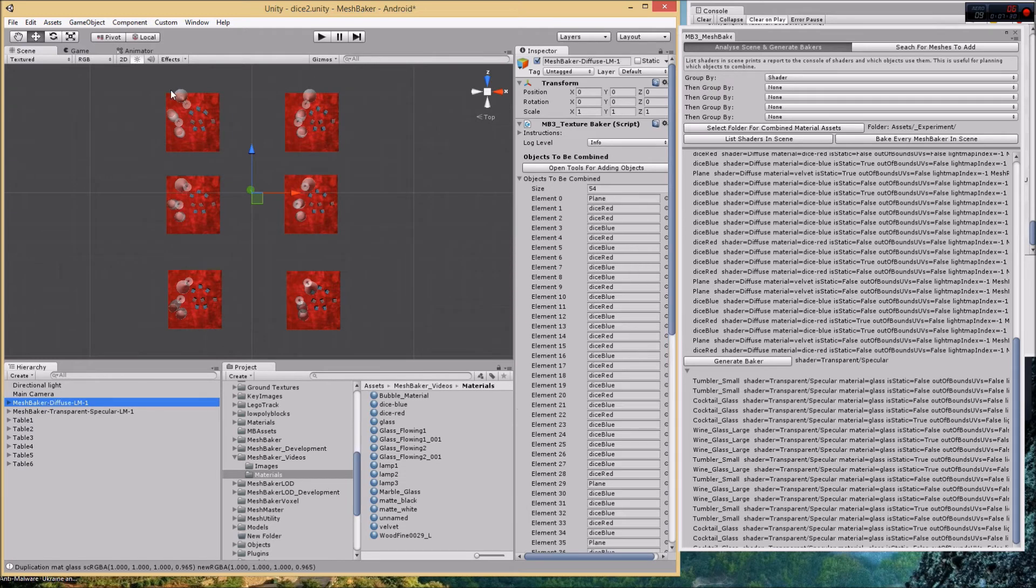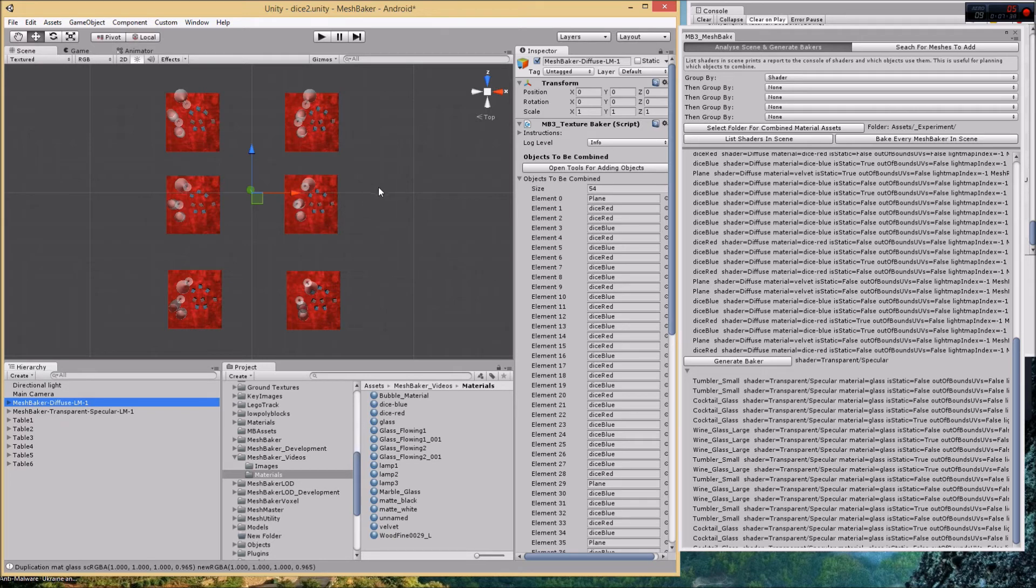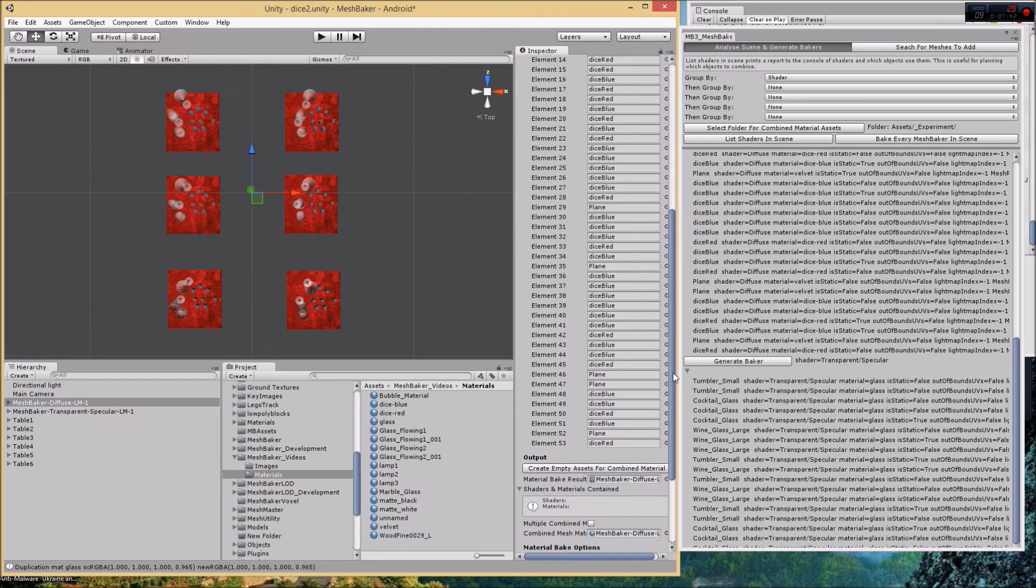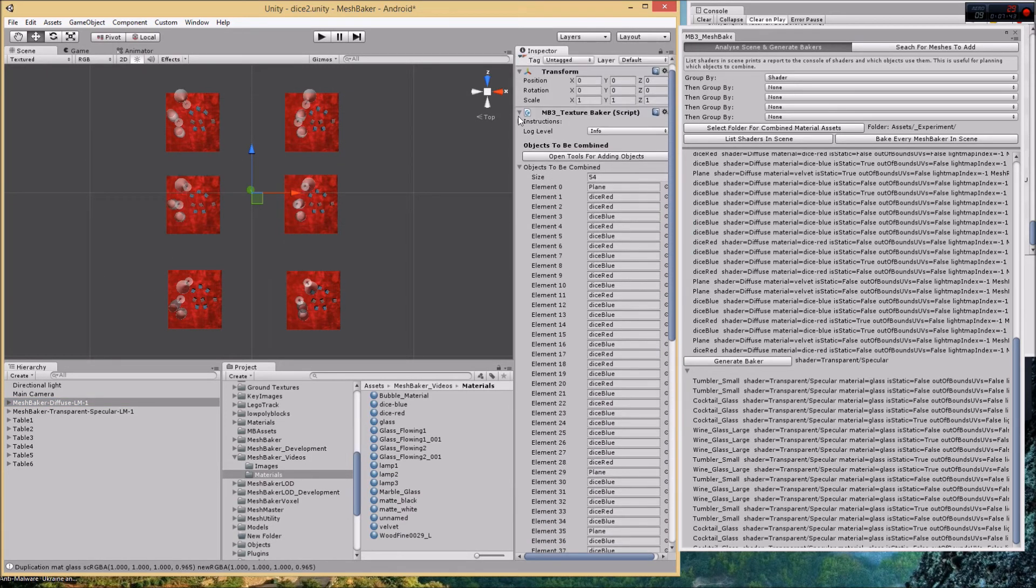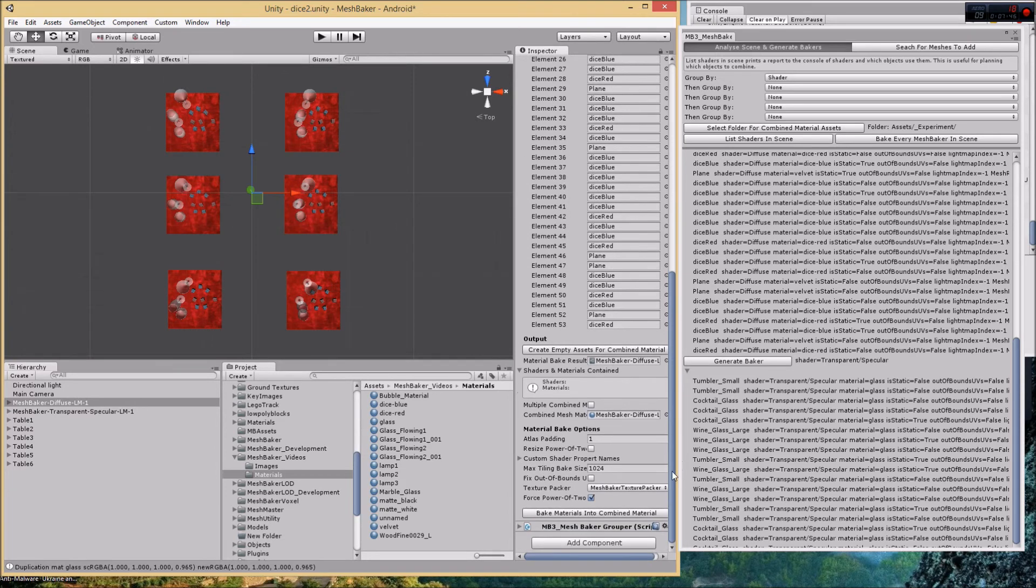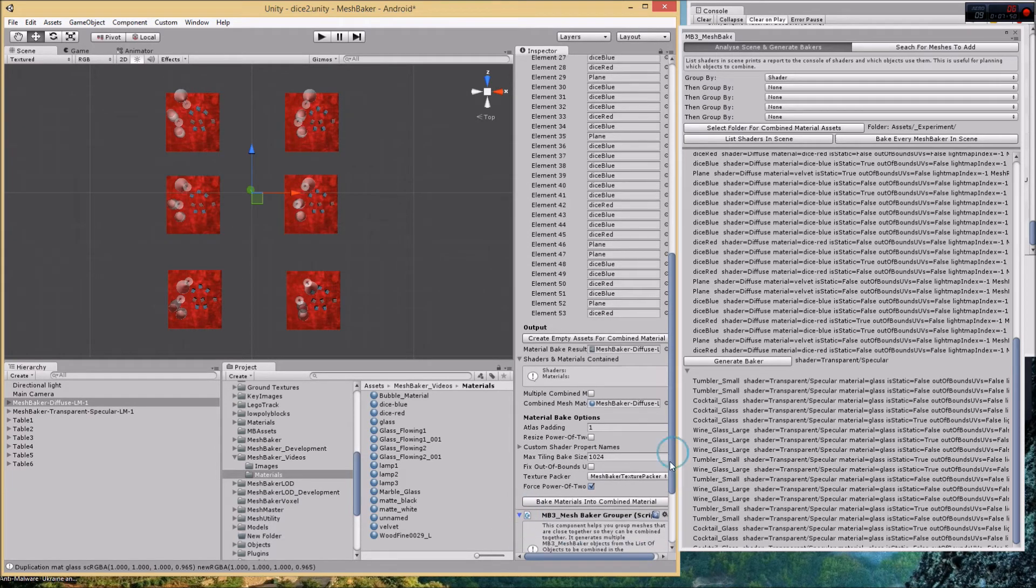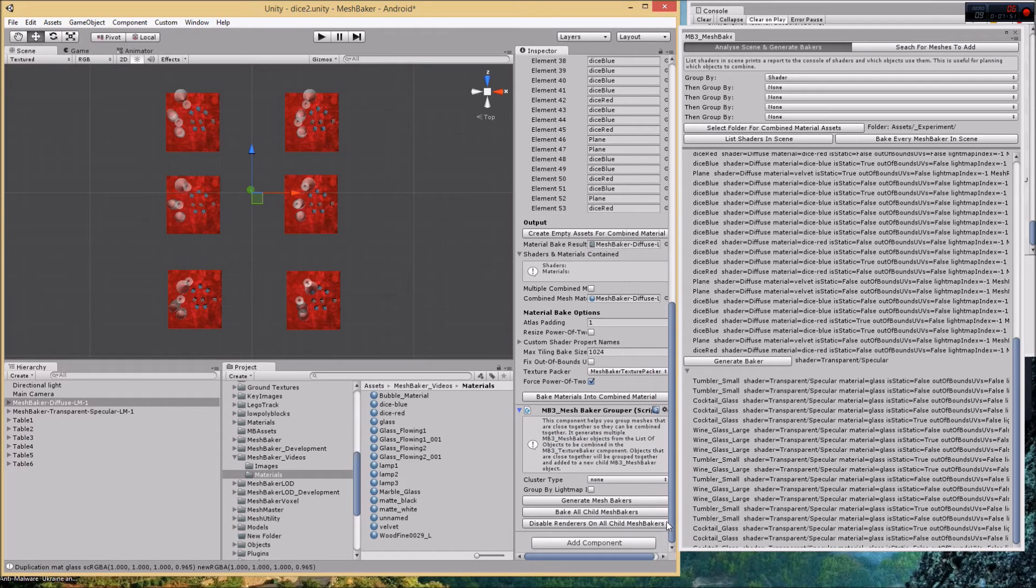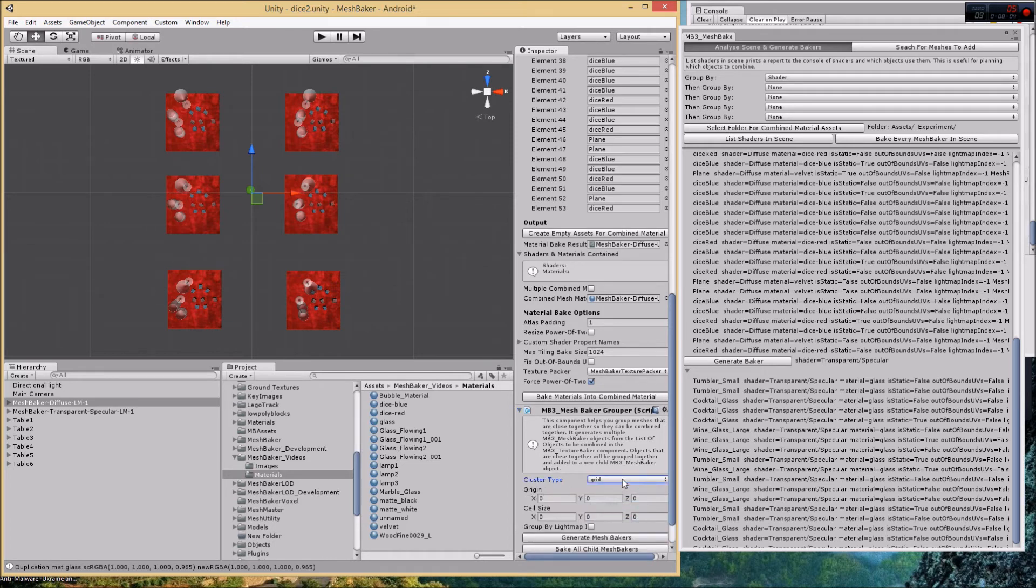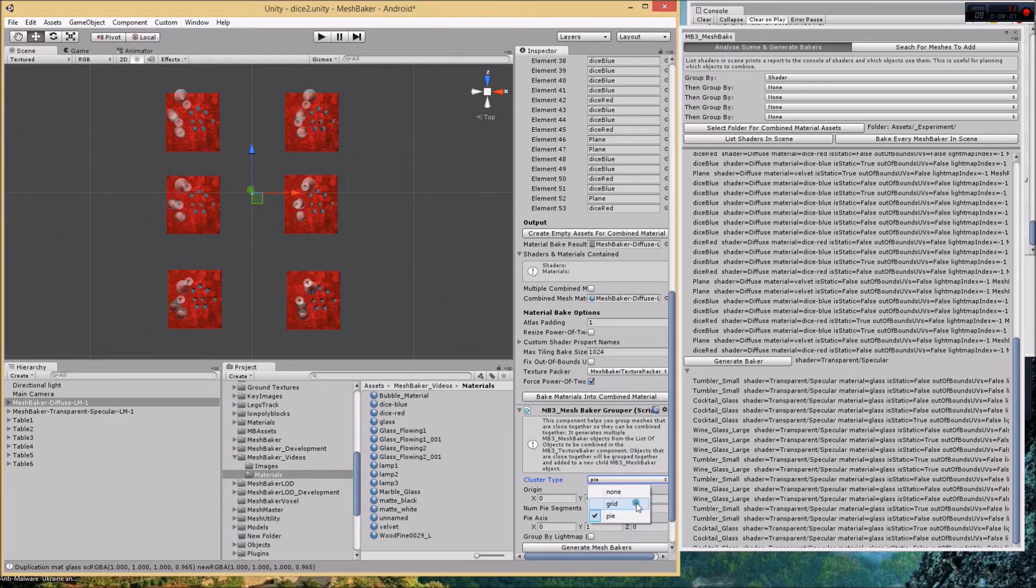I've got the diffuse here, but what if I wanted each table grouped as its own baker? What I can do then is attach to the texture baker another node called the mesh baker grouper. Basically this will help you create clusters based on where the geometry is located in your scene.